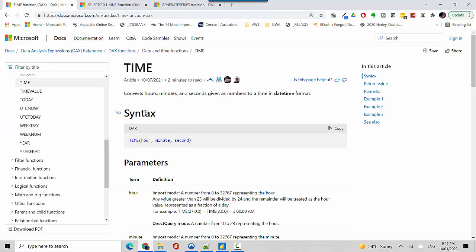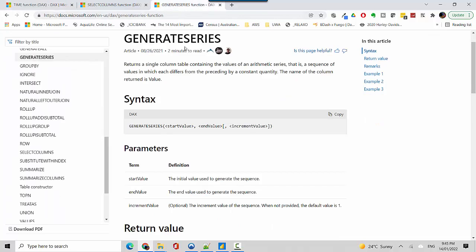Let's just go and open the generate series function. What it does is it creates a series. You provide a start value and end value, and then if you don't give it an increment value, it increments the value automatically by one.